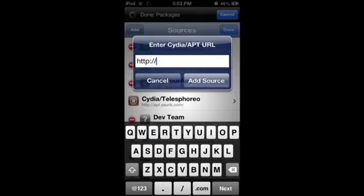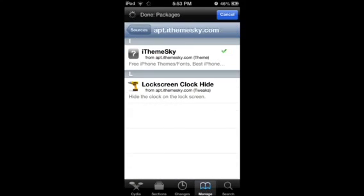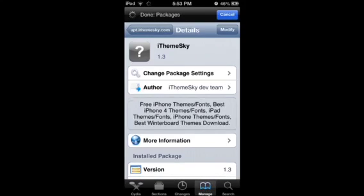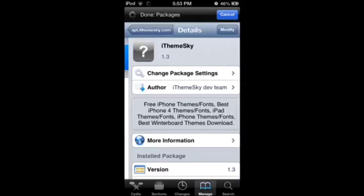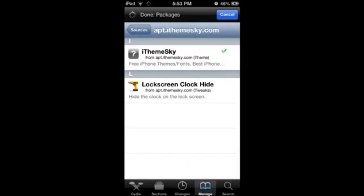Once it's added, here you have it. Go to iThemeSky, modify, well, install.